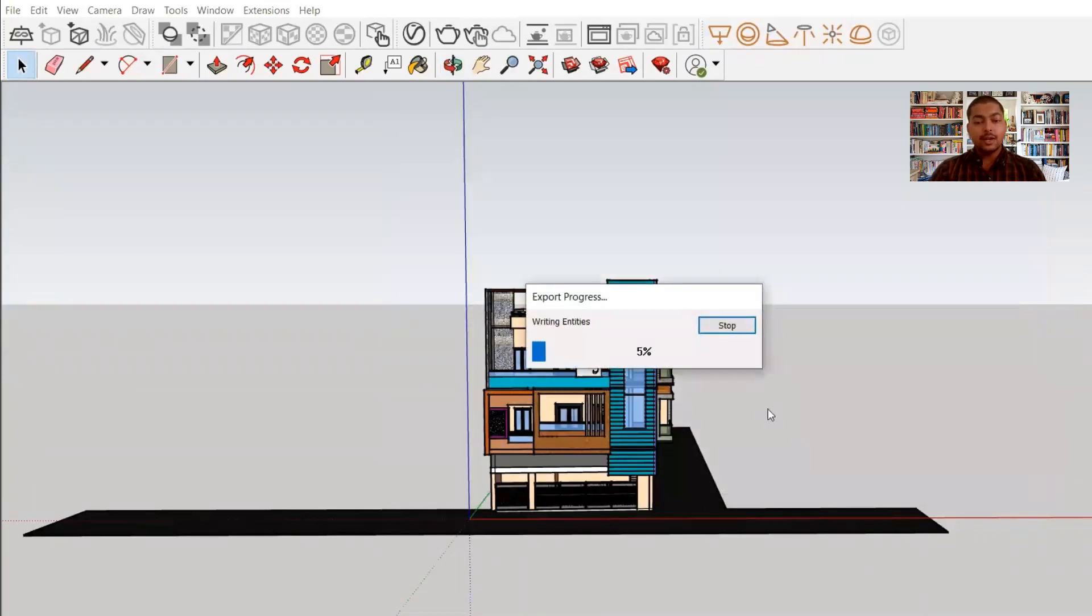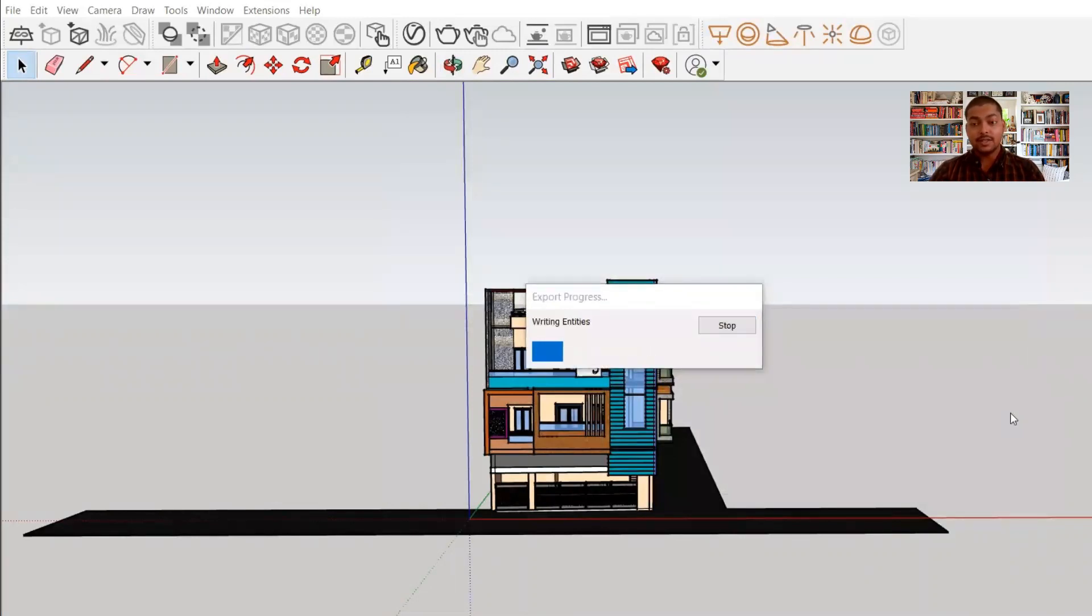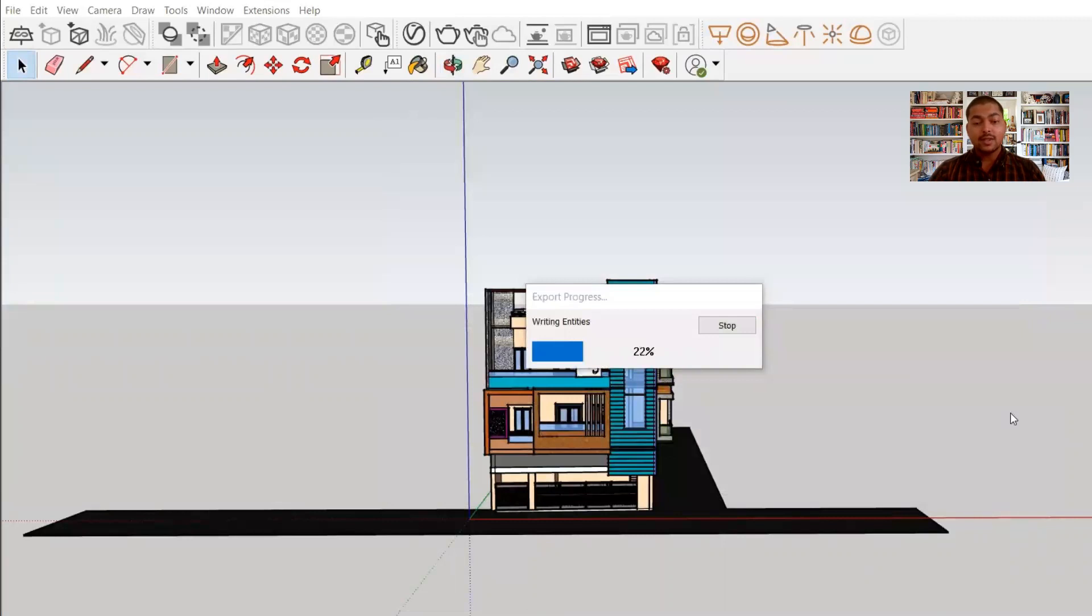So in this video you have learned how you can match the properties and how you can export the SketchUp file. So these were the two bonus points, but the basic thing that we have learned in this video is what are the things that we need to keep in mind before starting our rendering.